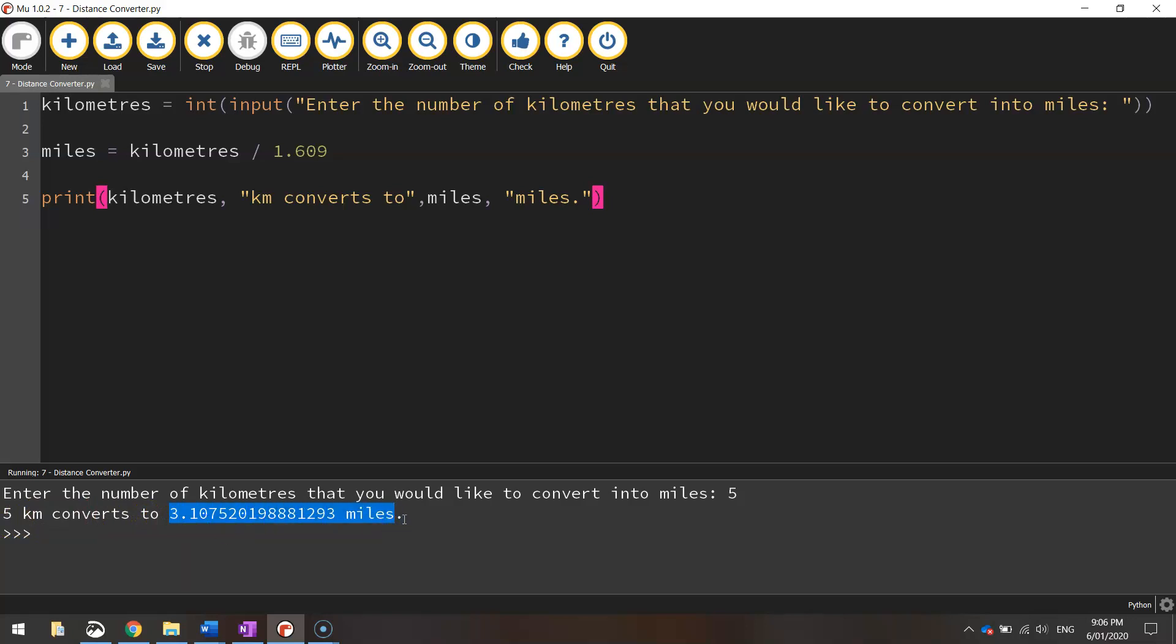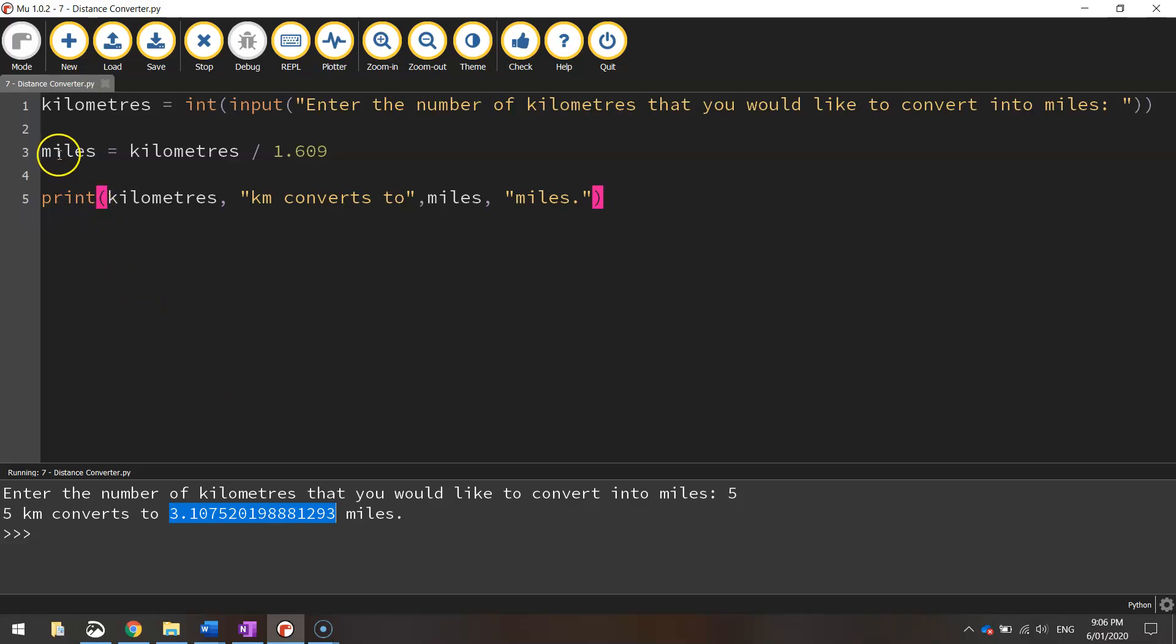Now if you remember back to the start of the video, I said we need to learn how to round up these numbers. Otherwise we're going to end up with some pretty gigantic numbers there. So let's say we round it up to two decimal places.